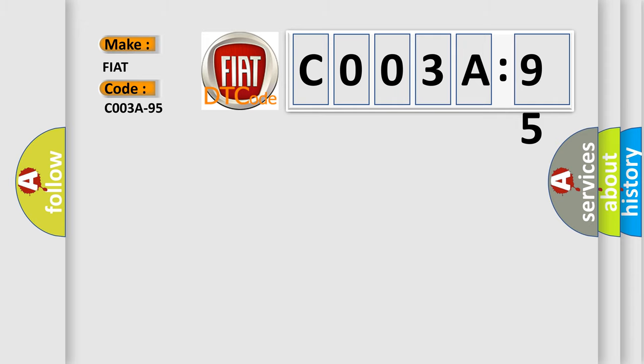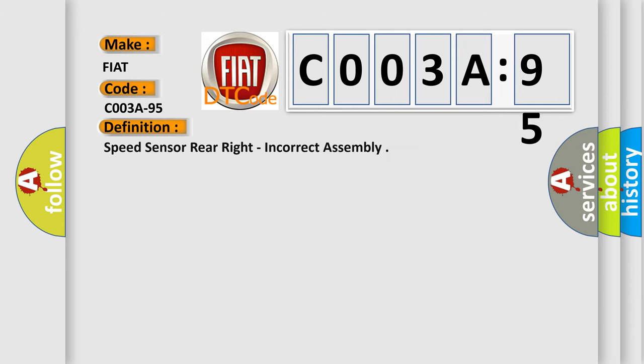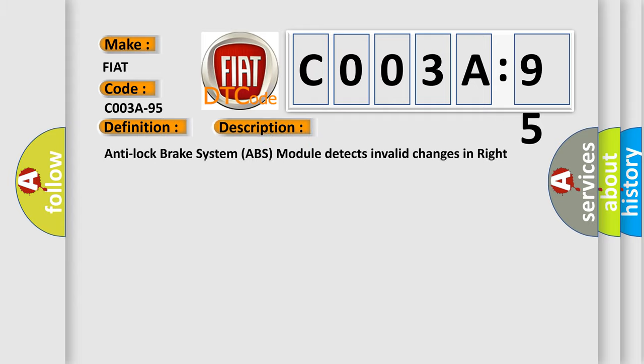The basic definition is: speed sensor rear right, incorrect assembly. And now this is a short description of this DTC code. Anti-lock brake system ABS module detects invalid changes in right rear wheel speed sensor WSS signals.